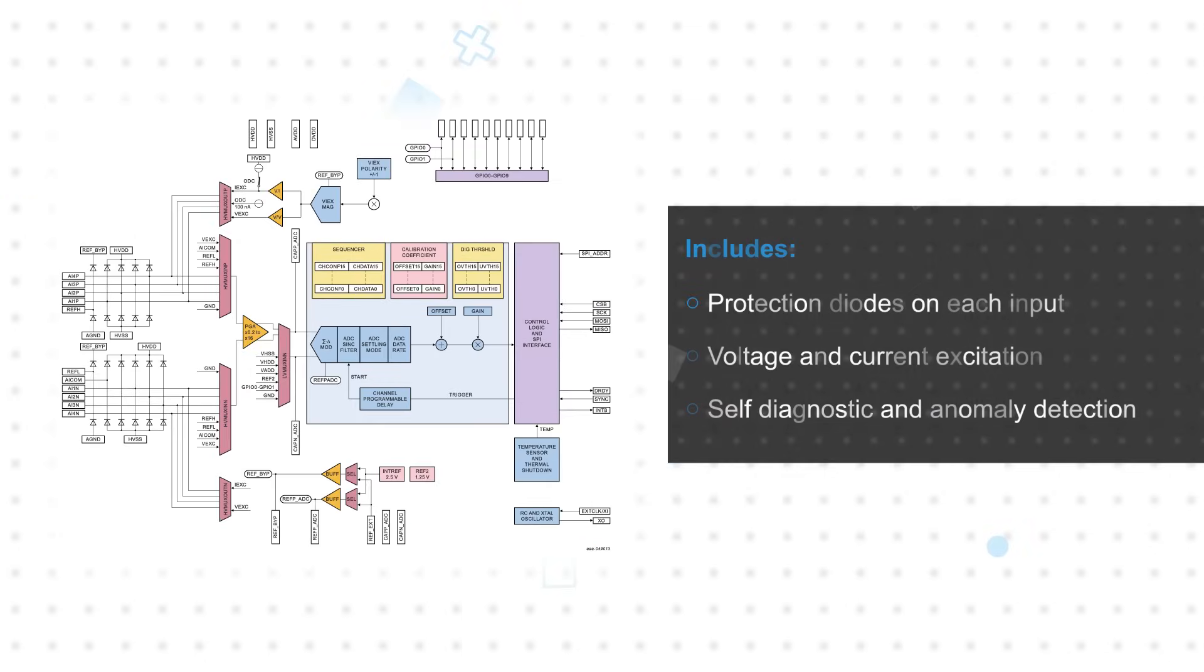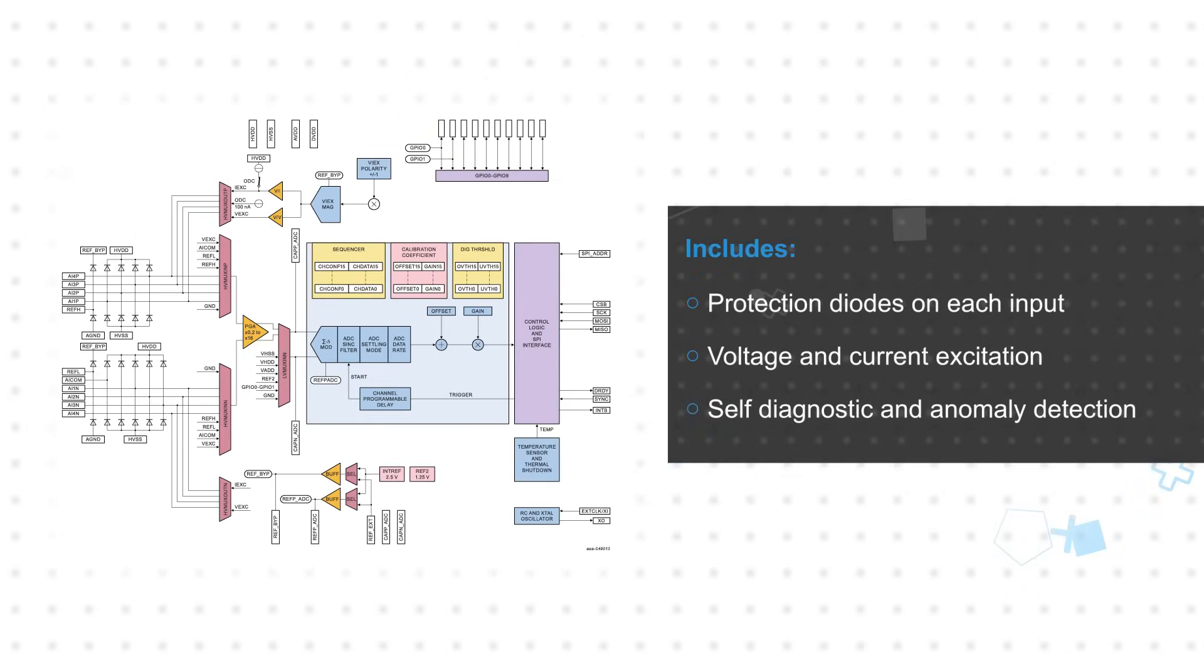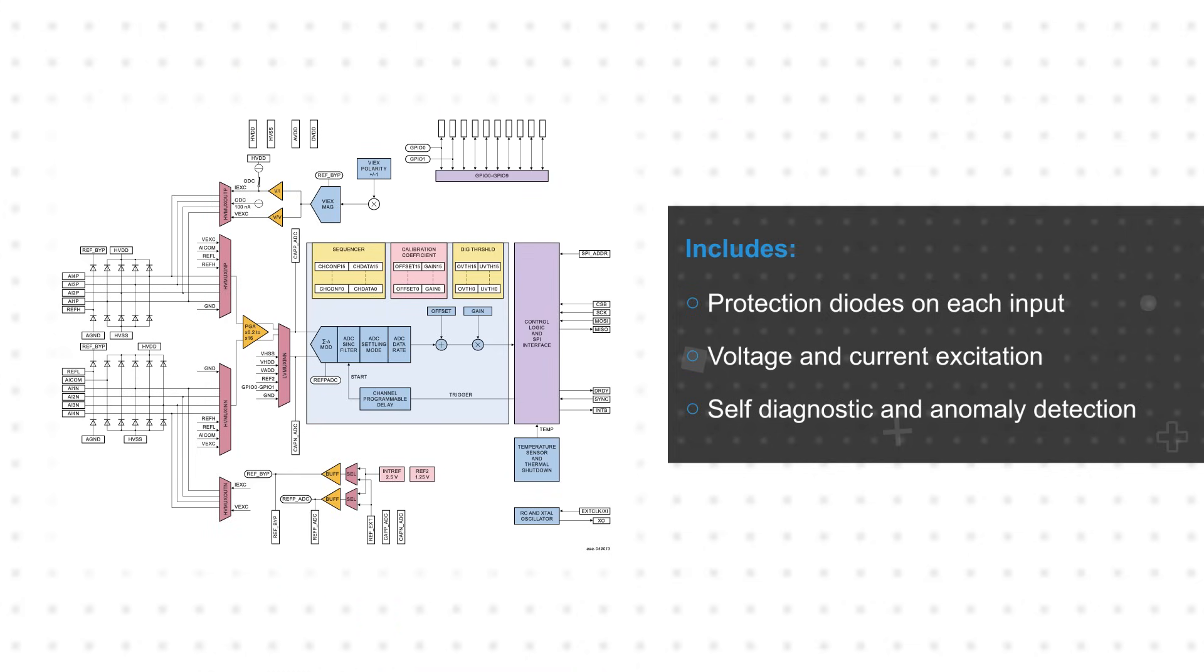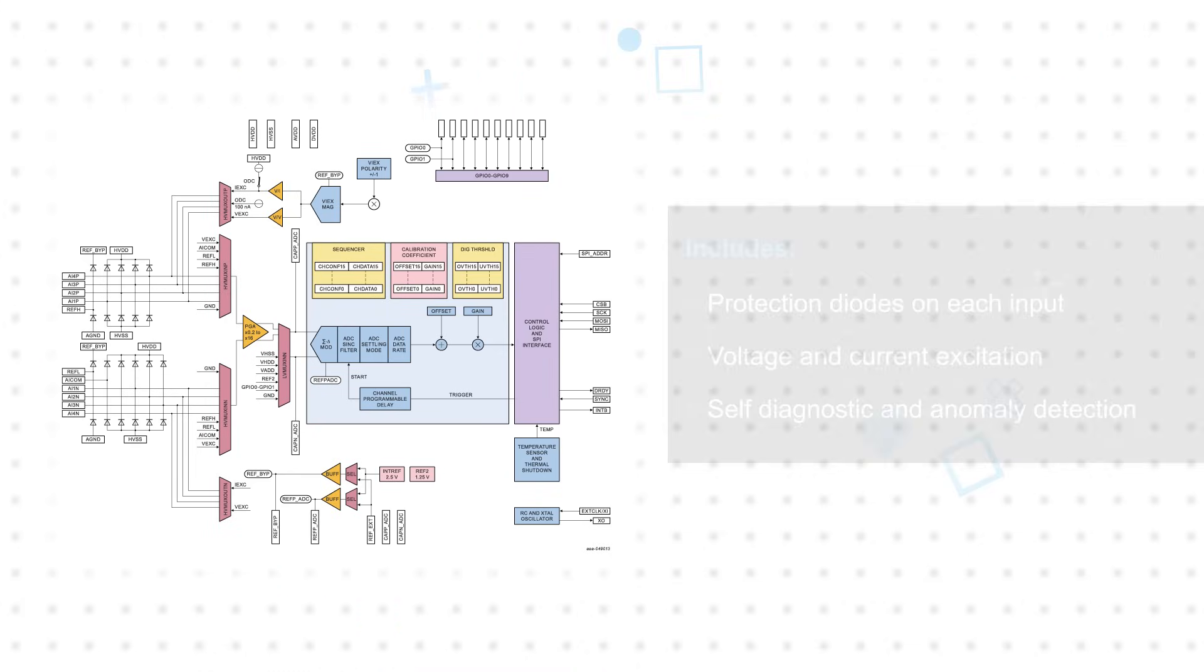Its integration reduces BOM count, system cost, and calibration cost. This includes protection diodes on each input and voltage and current excitation sources for accurate temperature and pressure measurements. It also offers extensive self-diagnostics and anomaly detection capabilities to identify issues before they occur.